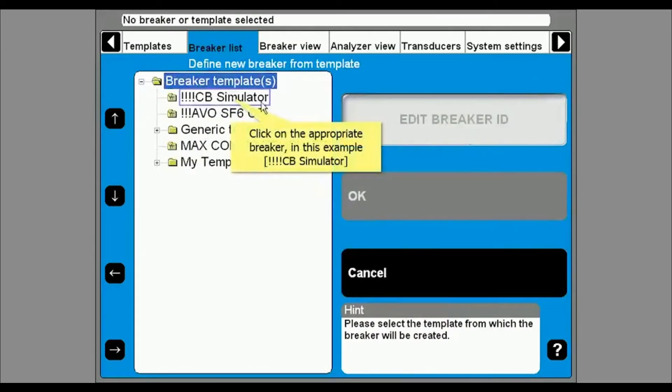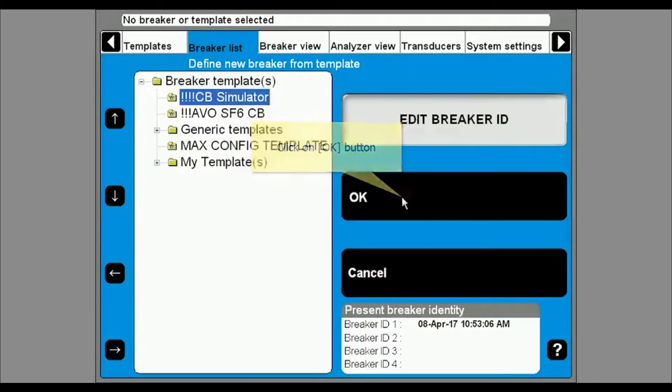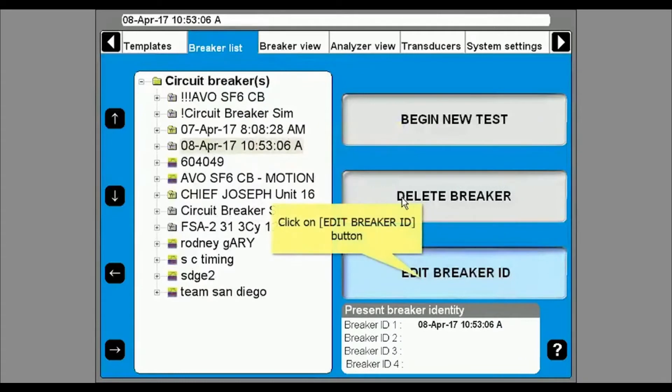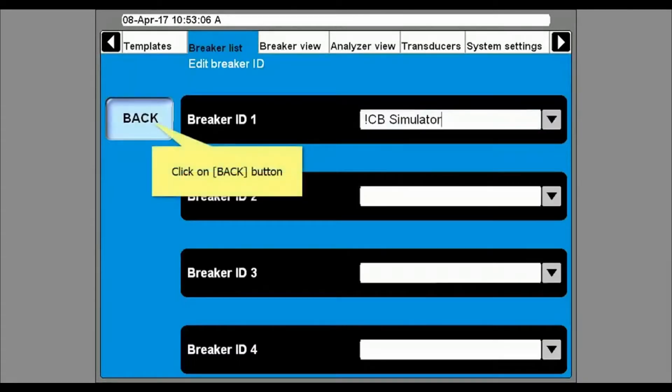This will show you the available templates. Select the type of breaker you want to test and then click OK. You can give the breaker a unique name by selecting edit breaker ID. Hit back to save the name.